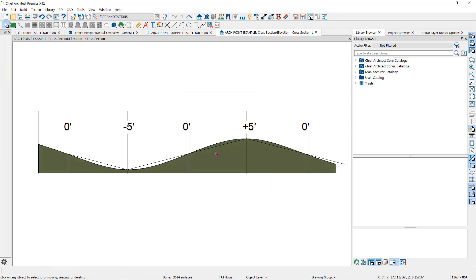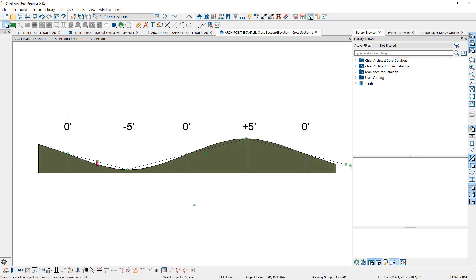I have added lines and text to show where I placed each of the elevation lines in plan view and the effects they have on the terrain.